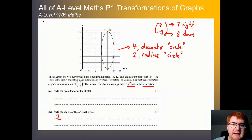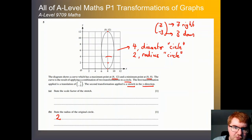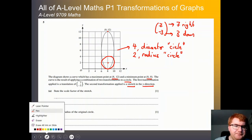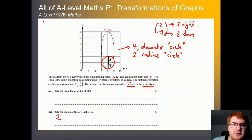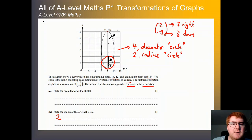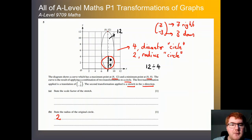We know the radius is 2, which helps us work out the stretch. Our circle originally had a radius of 2, so the diameter across is 4. However, the diameter here going all the way across is actually equal to 12 units. To work out the stretch, we do 12 divided by 4 — the normal diameter — and that equals 3. So the scale factor of the stretch is equal to 3.